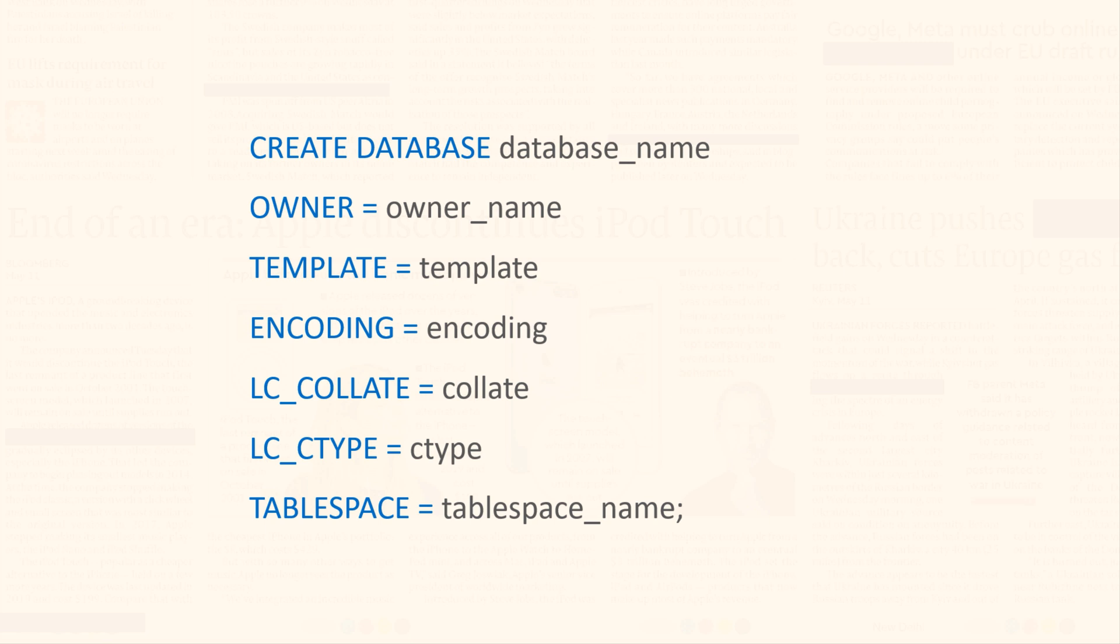Like usual, the statement starts with the reserved phrase CREATE DATABASE, followed by the name of the database. This name could be of your choice.